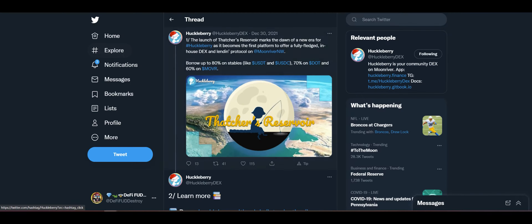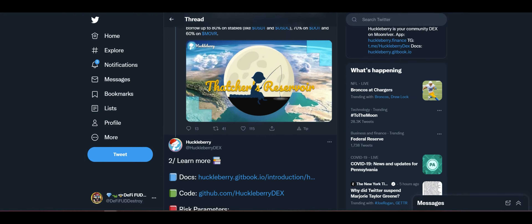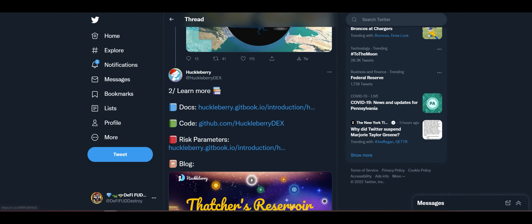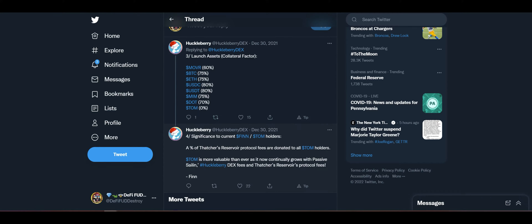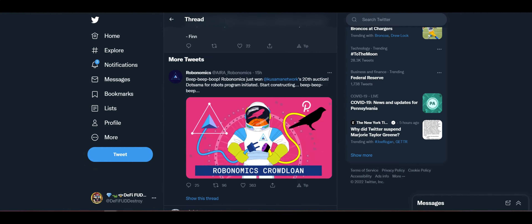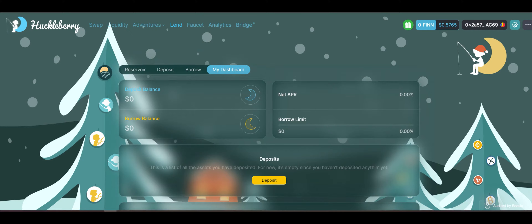Be sure to check out the thread of information here by our good guy Finn, showing off the documentation, the parameters and mechanics of the protocol, as well as some examples of the advantages you can have using a lending protocol such as Thatcher's Reservoir when you are making strategies for yield farming, staking and liquidity providing. We're going over to the Lend tab.